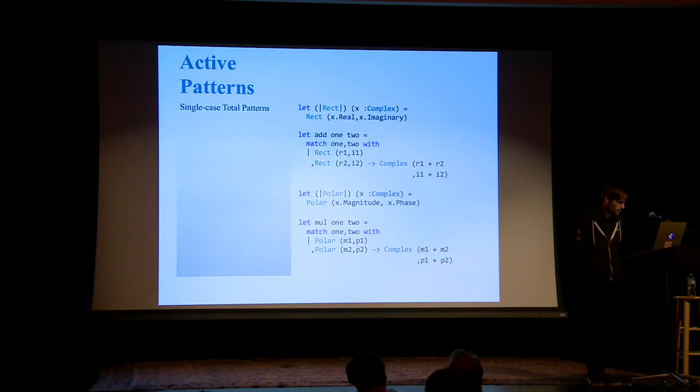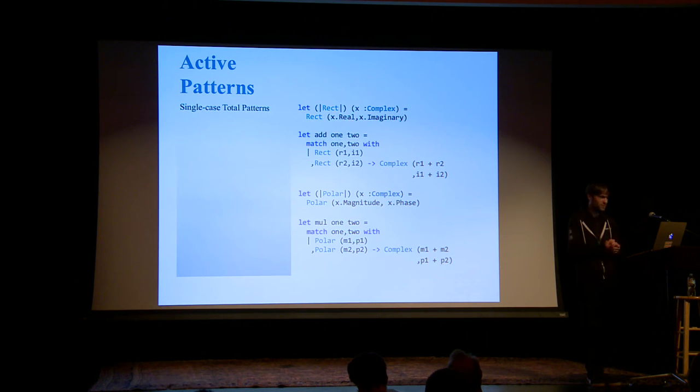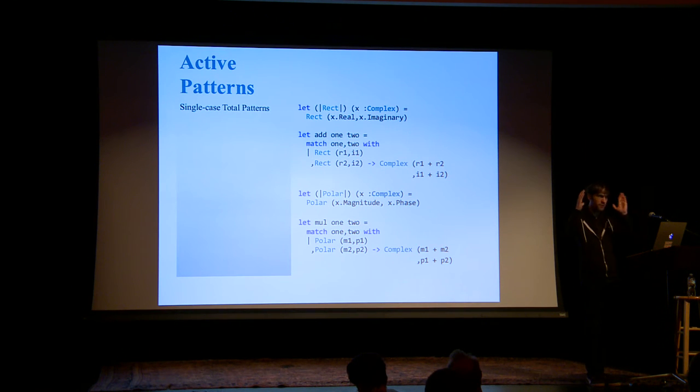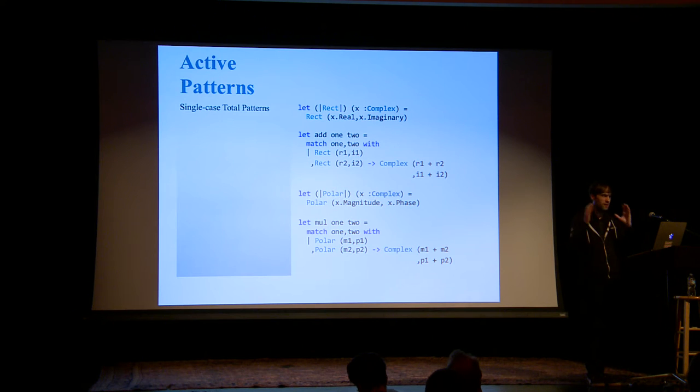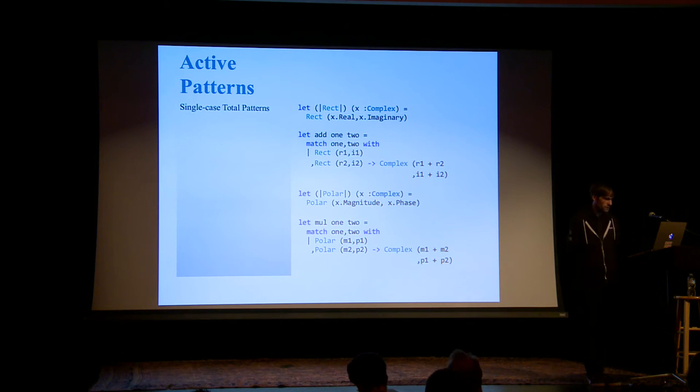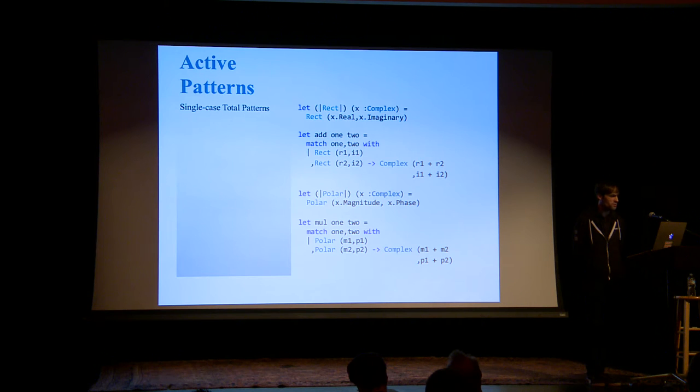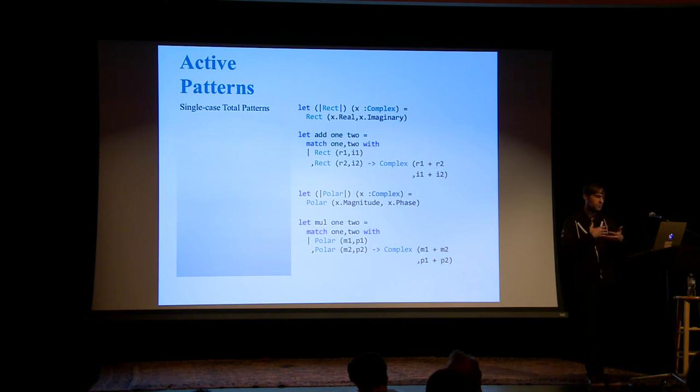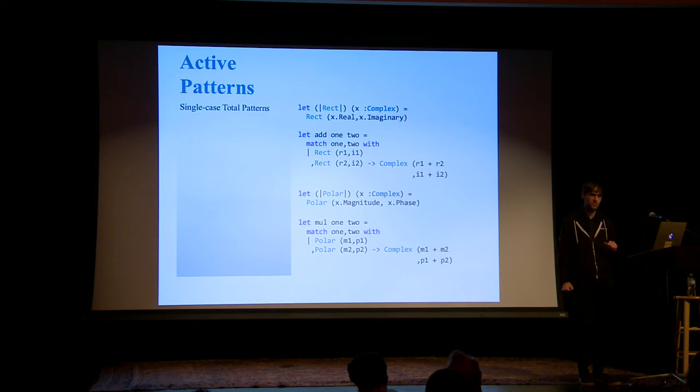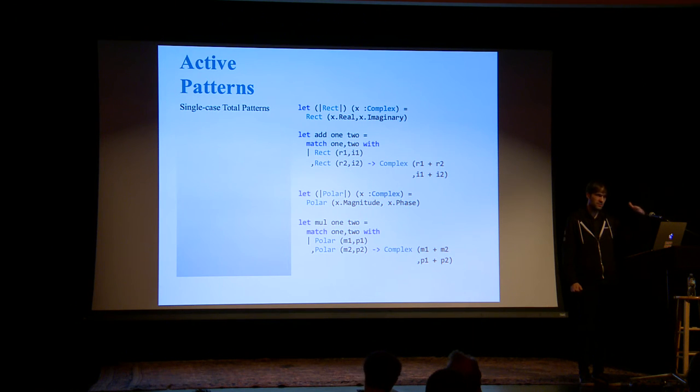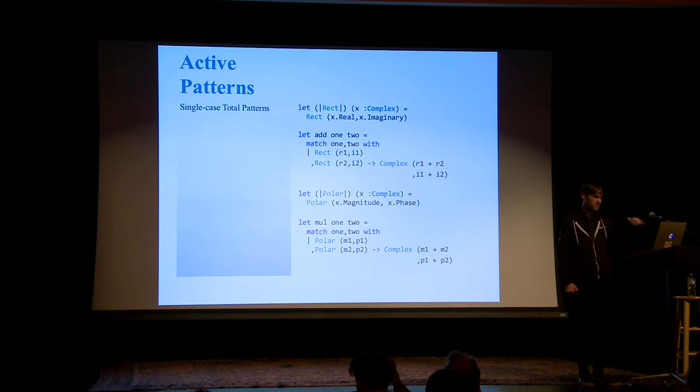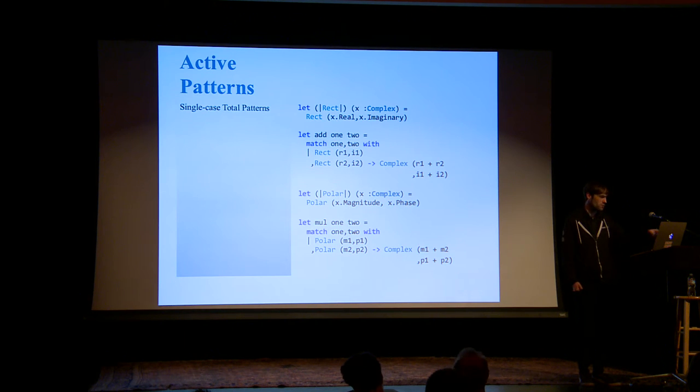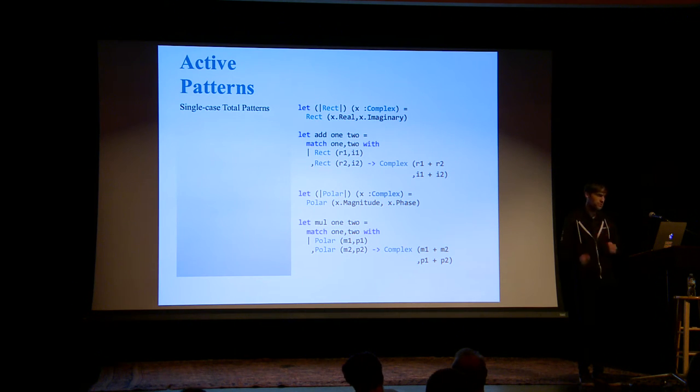We have this example with rectangular coordinates being pulled out of complex numbers. We have two different ways of looking at the same kind of complex number. One is with the real and imaginary parts and the other is with magnitude and phase, the polar coordinate system. This allows, in these two match cases, for us to ignore the underlying representation and just use the things that we want. I don't really have to say what I care about as far as the representation. I've maintained that boundary. We have these banana brackets. The banana brackets are just something that wasn't used, so they picked it. We put that around the outside and then we have each case inside. Underneath the covers, these just turn into function calls.